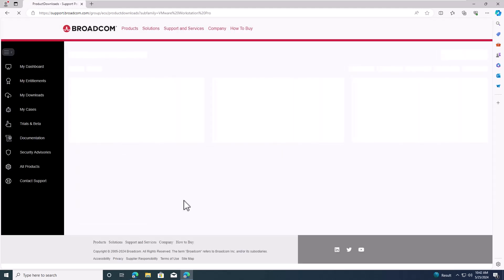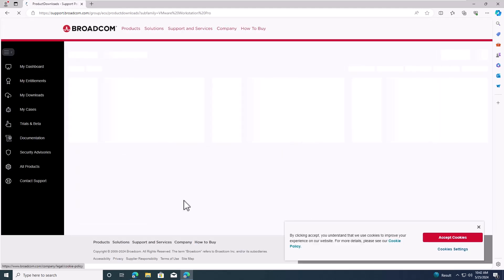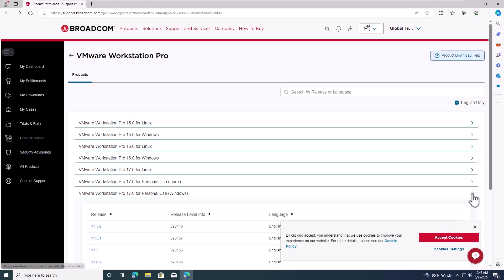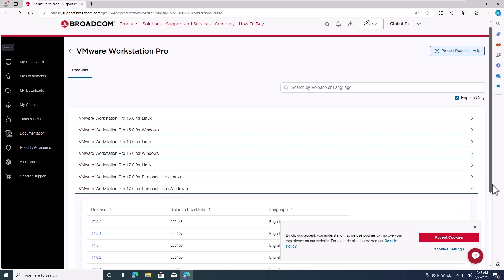This page shows the available VMware Workstation products. I'll click on VMware Workstation Pro 17.0 Personal Use for Windows.